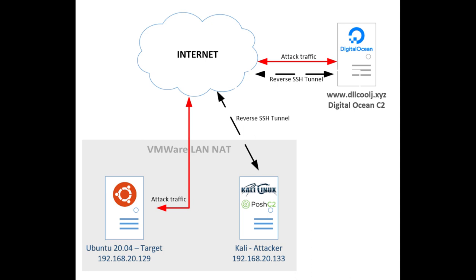Posh C2 states that it's a proxy-aware framework and it has a lot of documentation on how to set up domain fronting or Apache rewrite rules. Definitely check that out. For this scenario, we're just doing something a little bit simpler and we're just using a reverse SSH tunnel that'll bring us back into our VM.